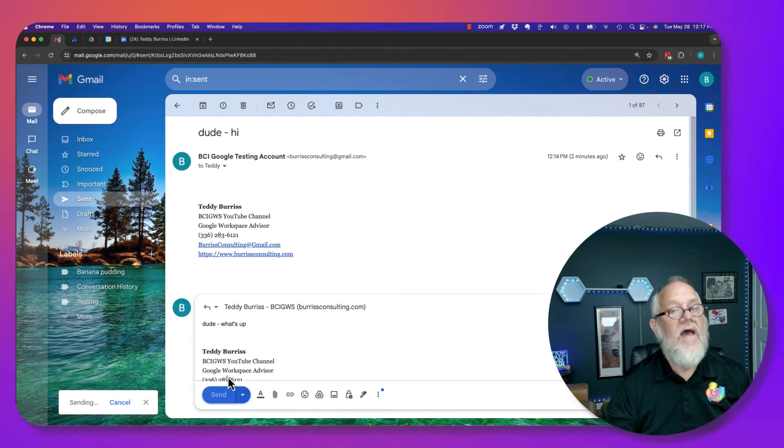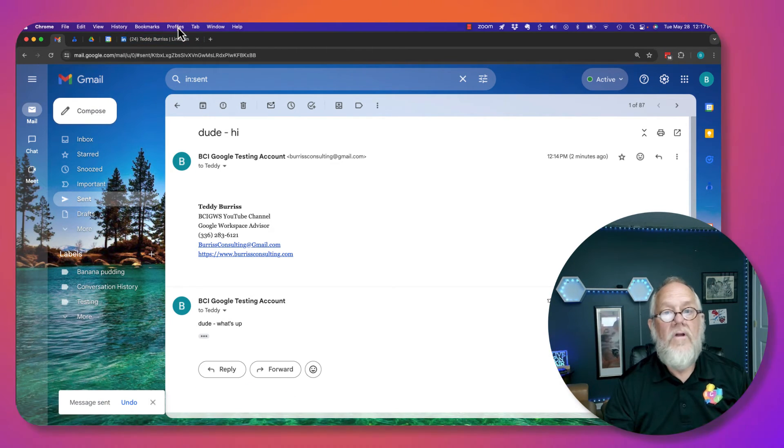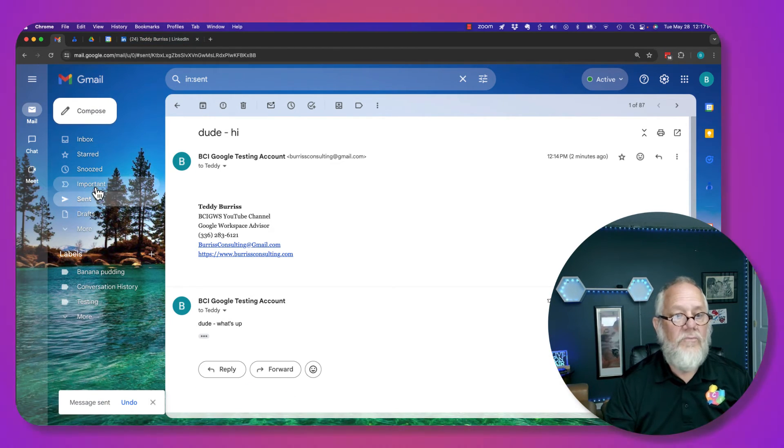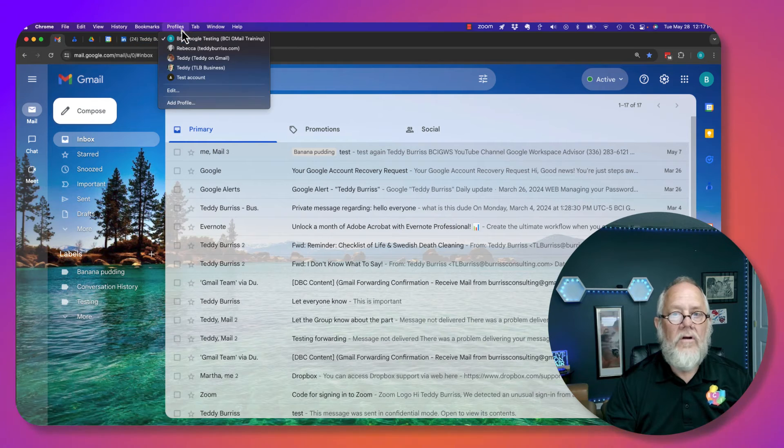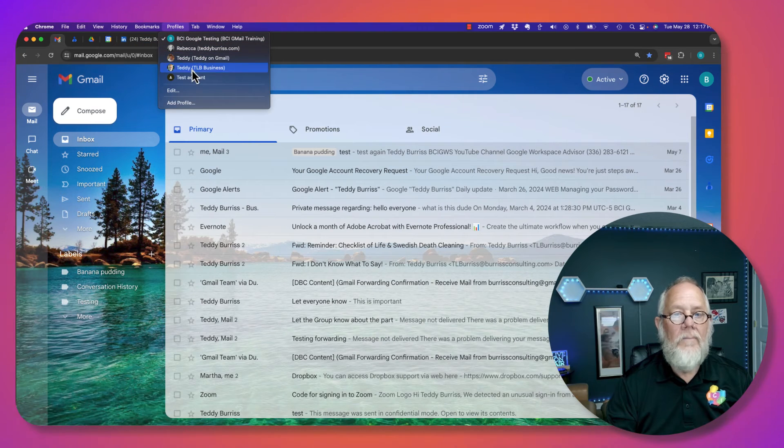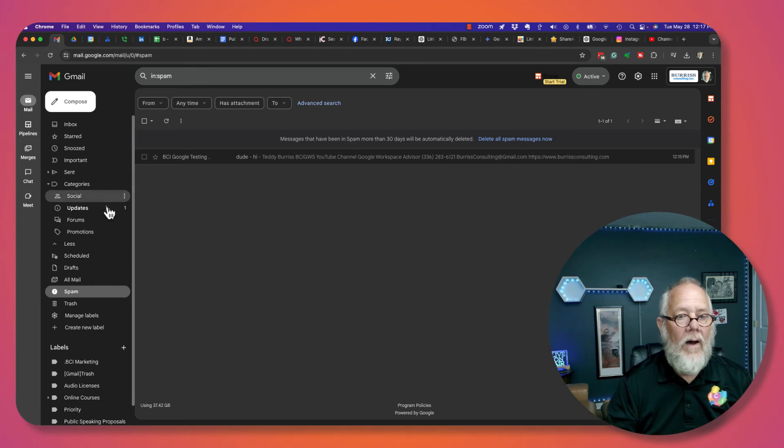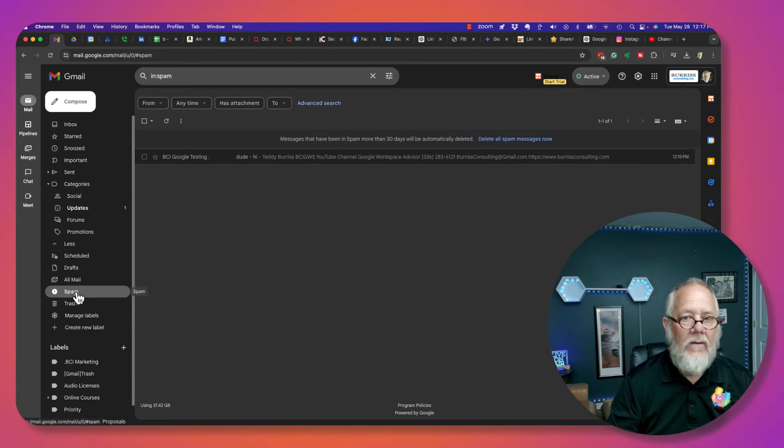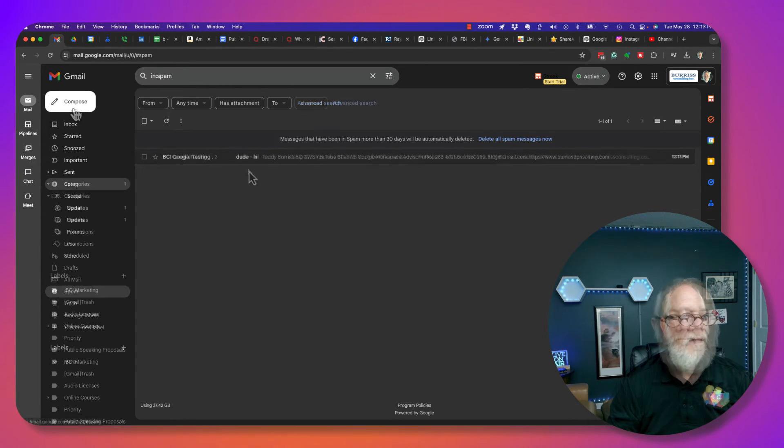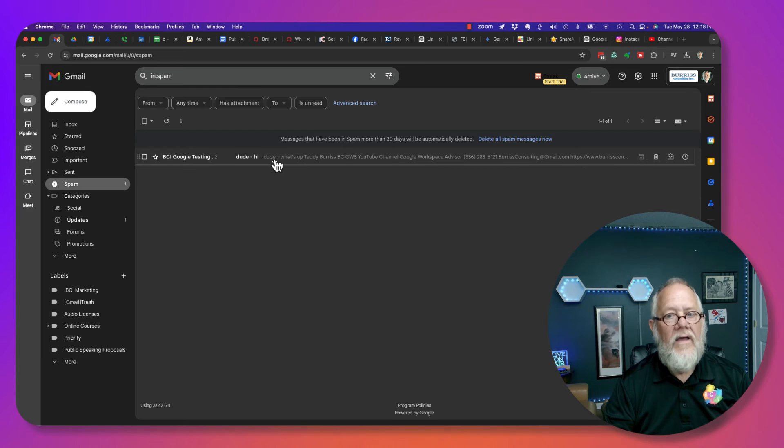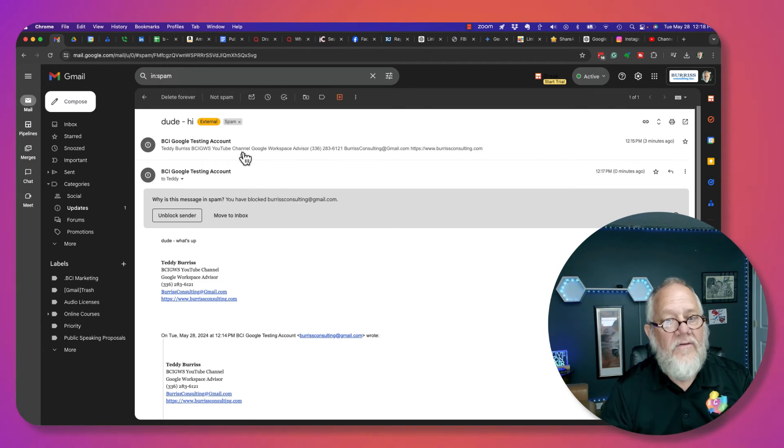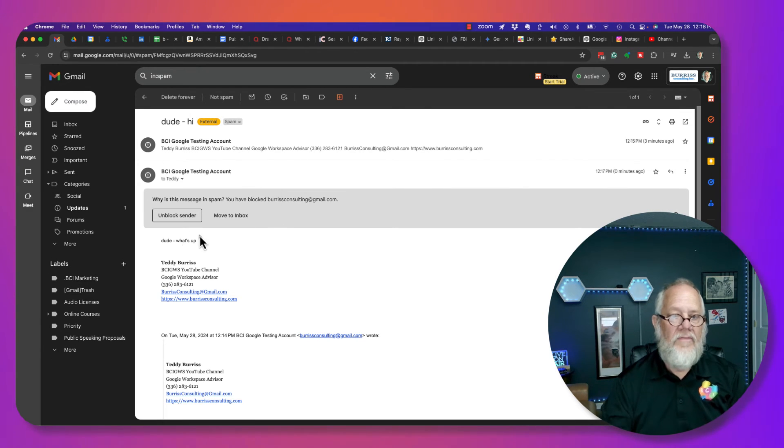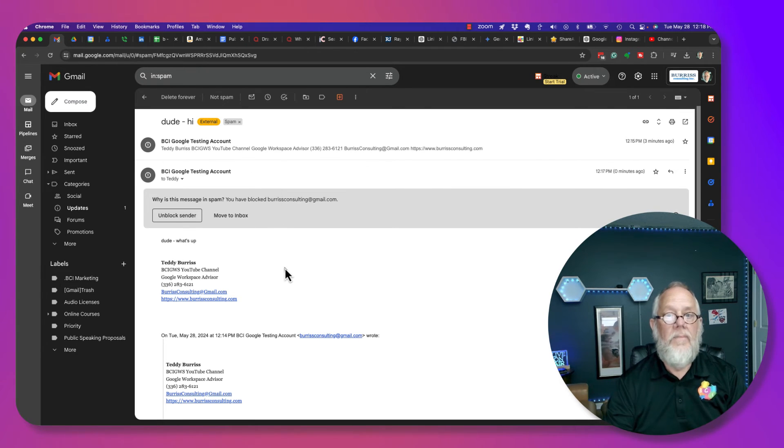And when they send that, just as with before, it's going to come over here into my email, and look, right here in spam, there it is. There's the first message, and there's the second message.